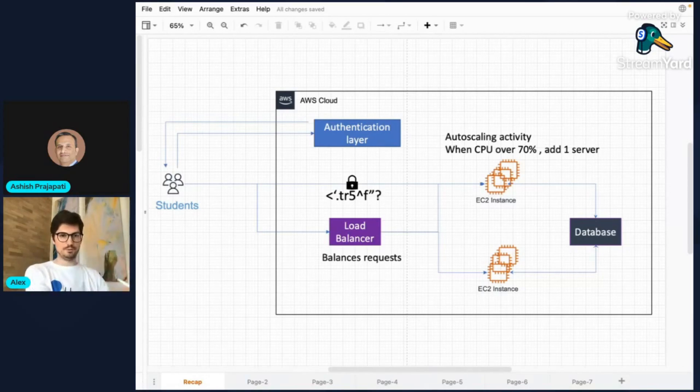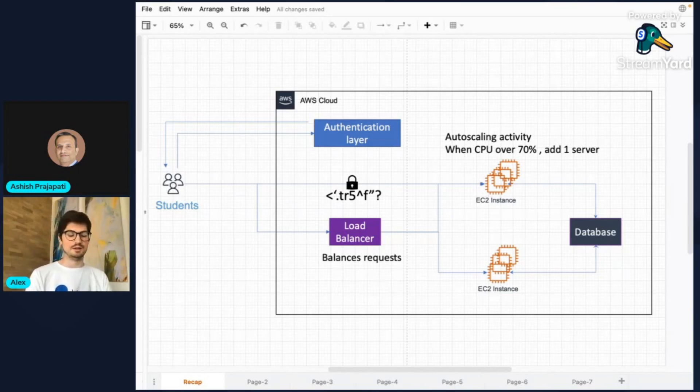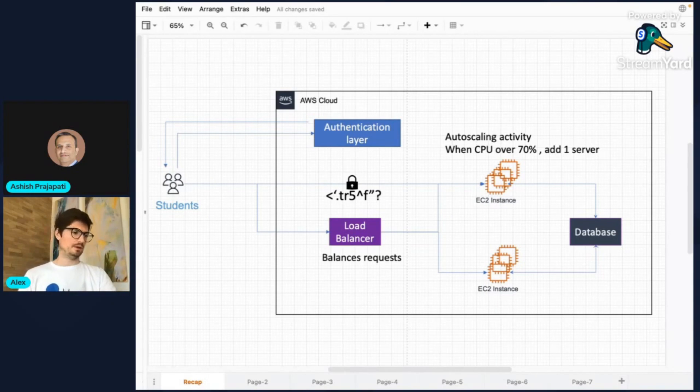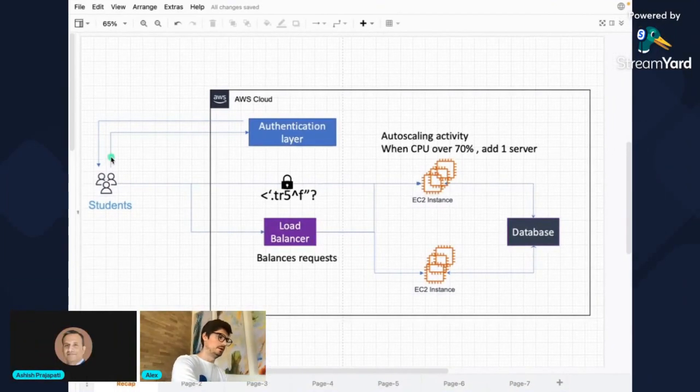So I hope you can see my screen. This is basically the same architecture you guys saw it last time. So we have students on the left-hand side, right here.